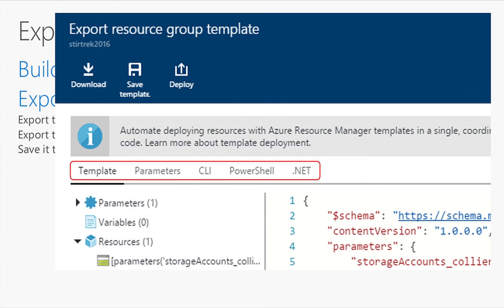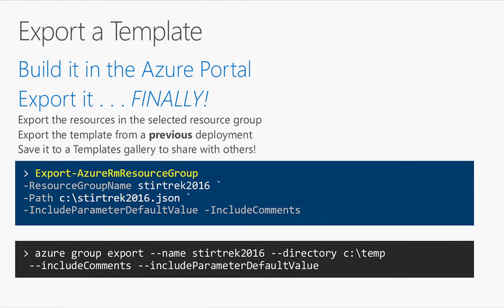If the portal isn't your thing, you can do this from PowerShell with export-AzureRmResourceGroup, giving it the resource group and the path to save the JSON file. If you're on Linux, you can do this with the Azure CLI using the Azure group export command, passing the same variables and specifying how you want your JSON template to work.